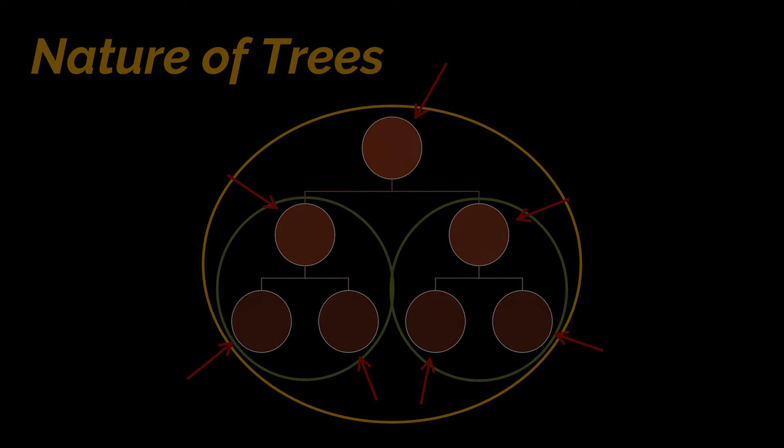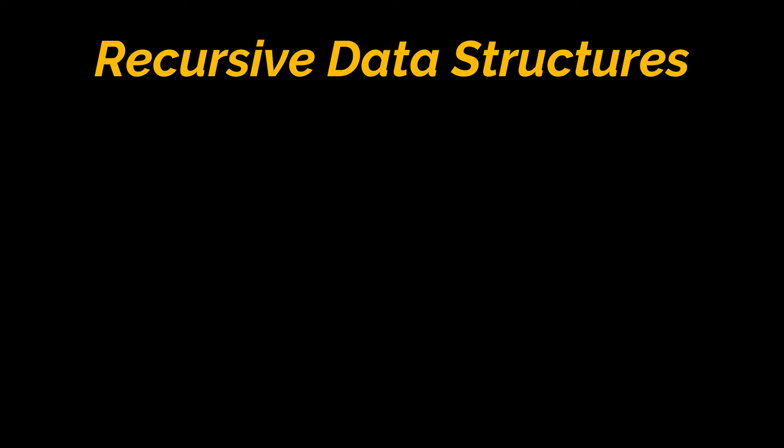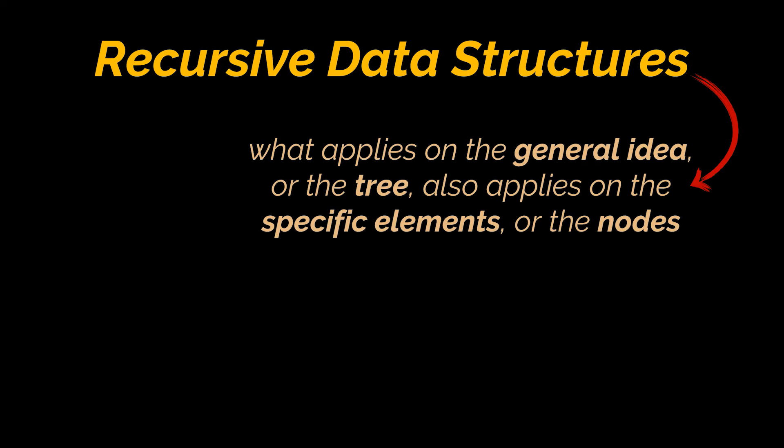That is actually why a lot of people perceive trees as recursive data structures. Remember how we defined recursion as solving sub-problems of a bigger problem. So what applies on the general idea or the tree, also applies on the specific elements or the nodes, and by traversing these nodes one by one, we are aiming to reach a bigger target, which is traversing the whole tree.